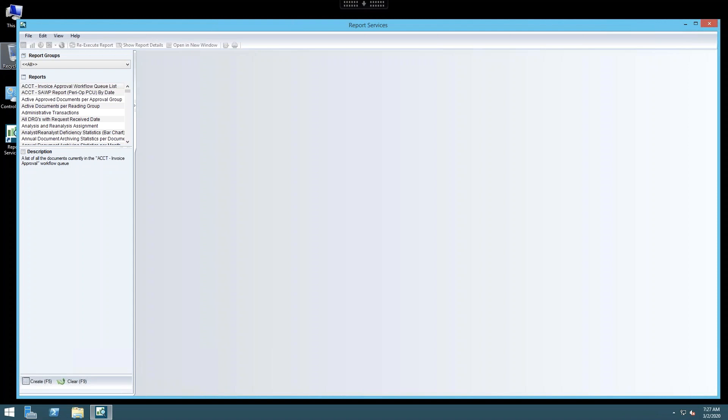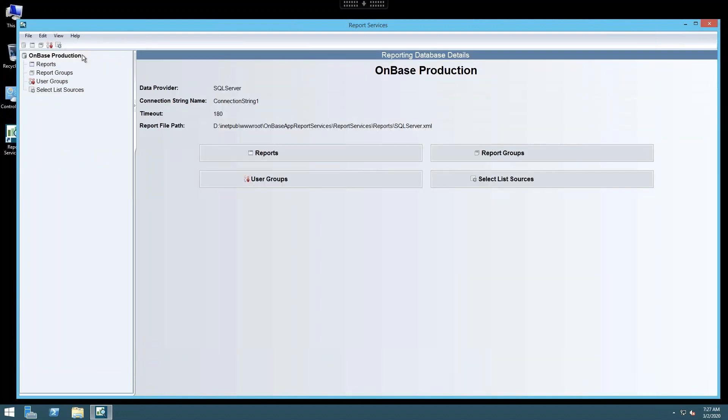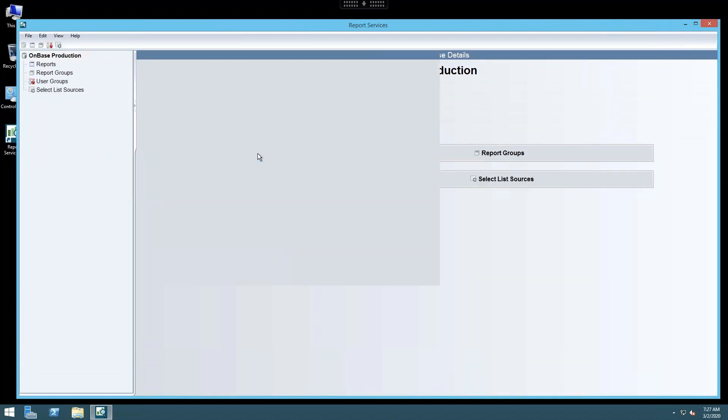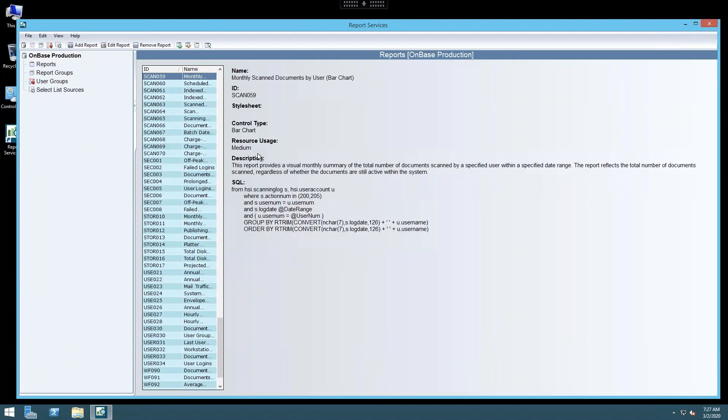This is a demonstration of how to export reports from Report Services. Once you're logged into the Report Services module, you would select View Report Services, Configuration Reports, then select the report you would like to export.